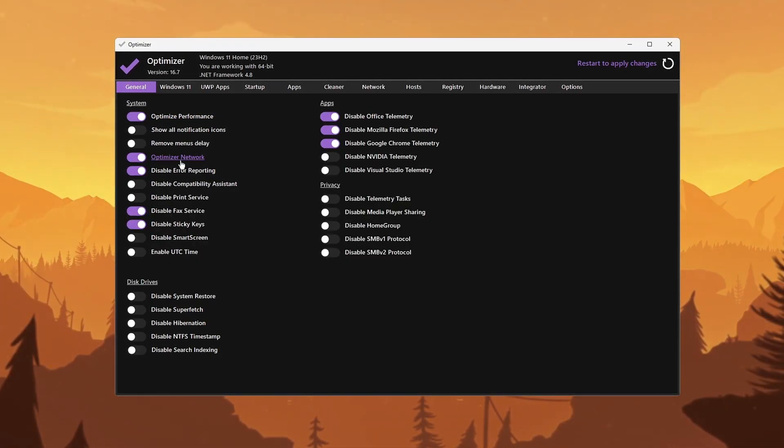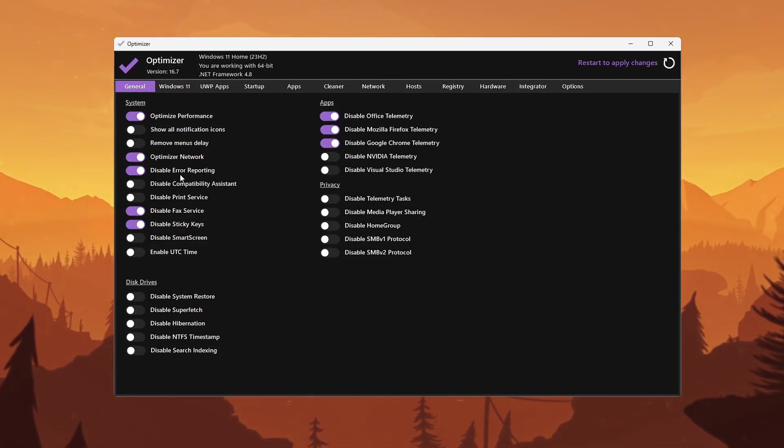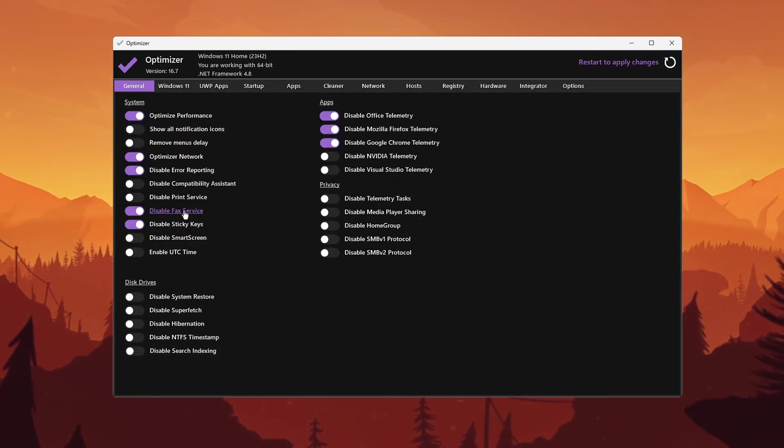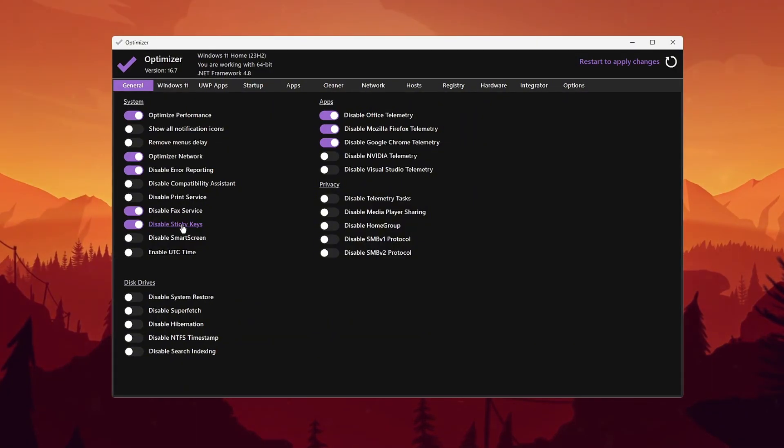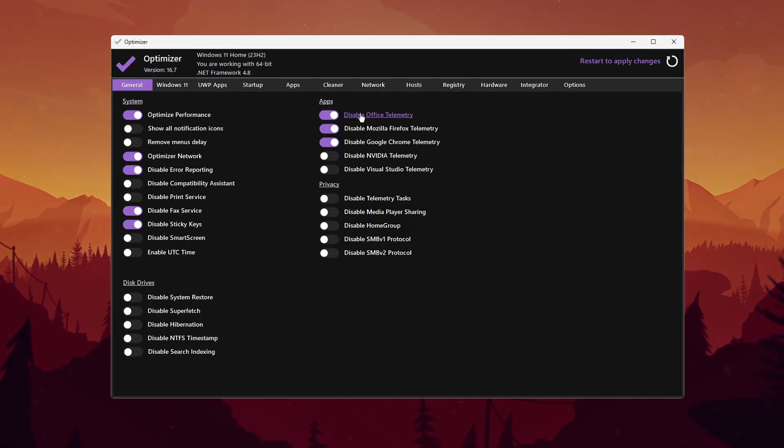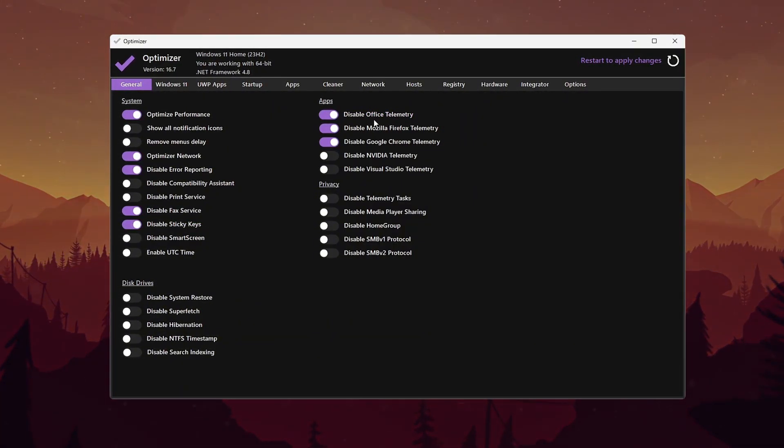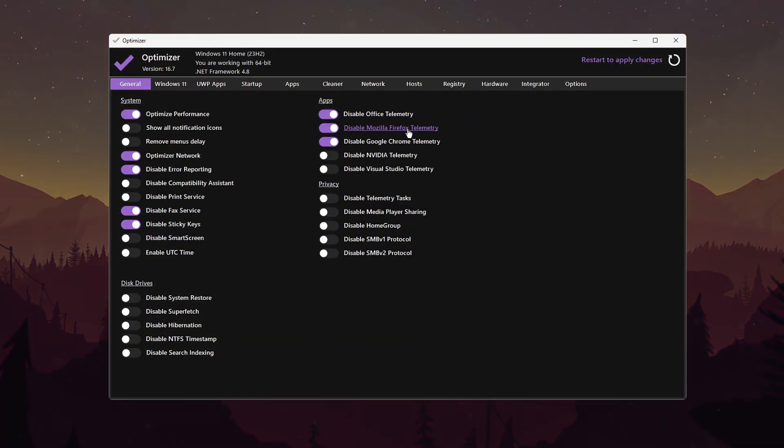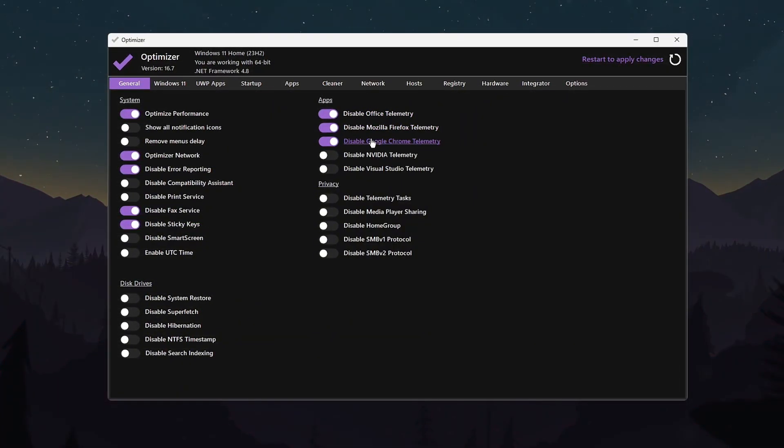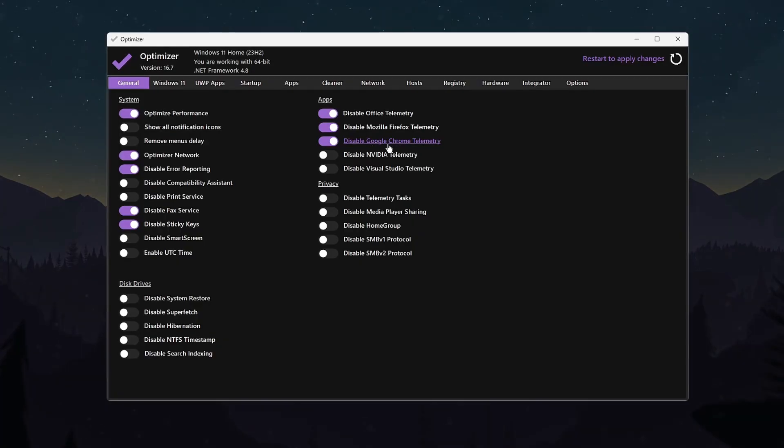Optimize Network, disable Error Reporting, Fax Service, Sticky Keys, and Telemetry options for Office, Firefox, and Chrome. This saves RAM, CPU, and removes distractions.